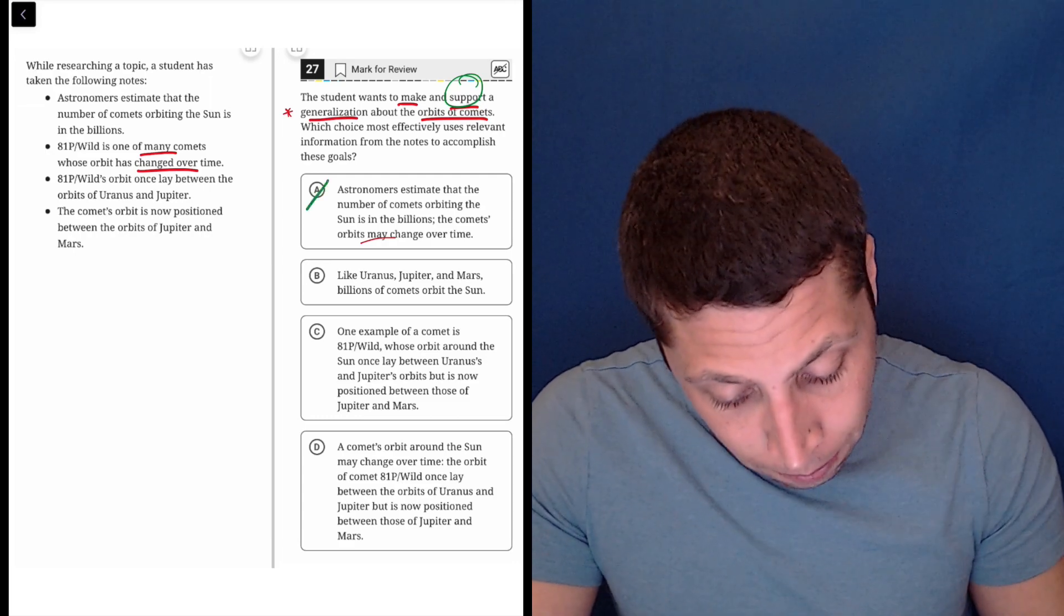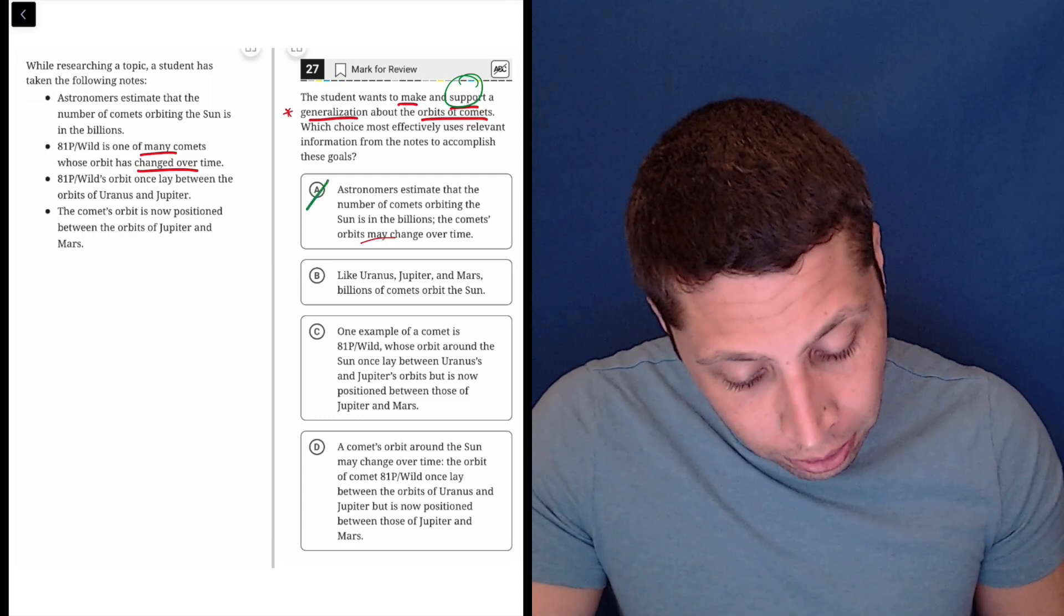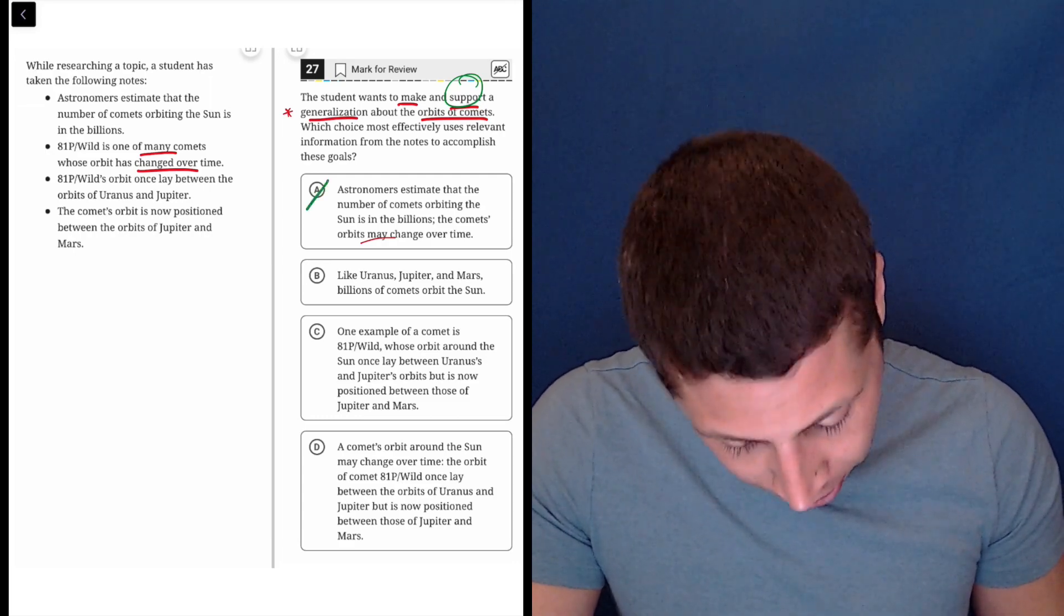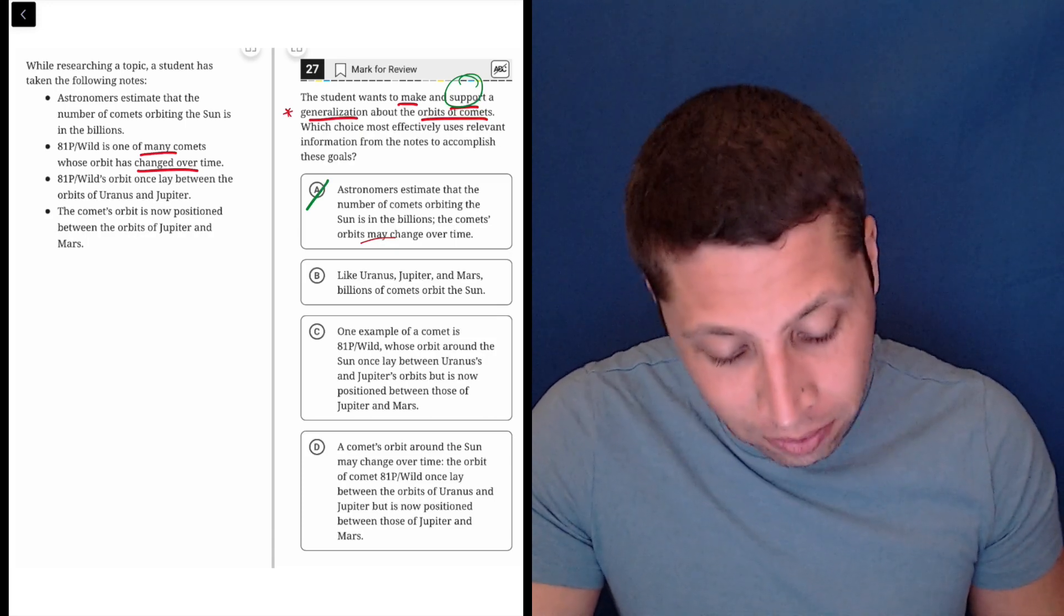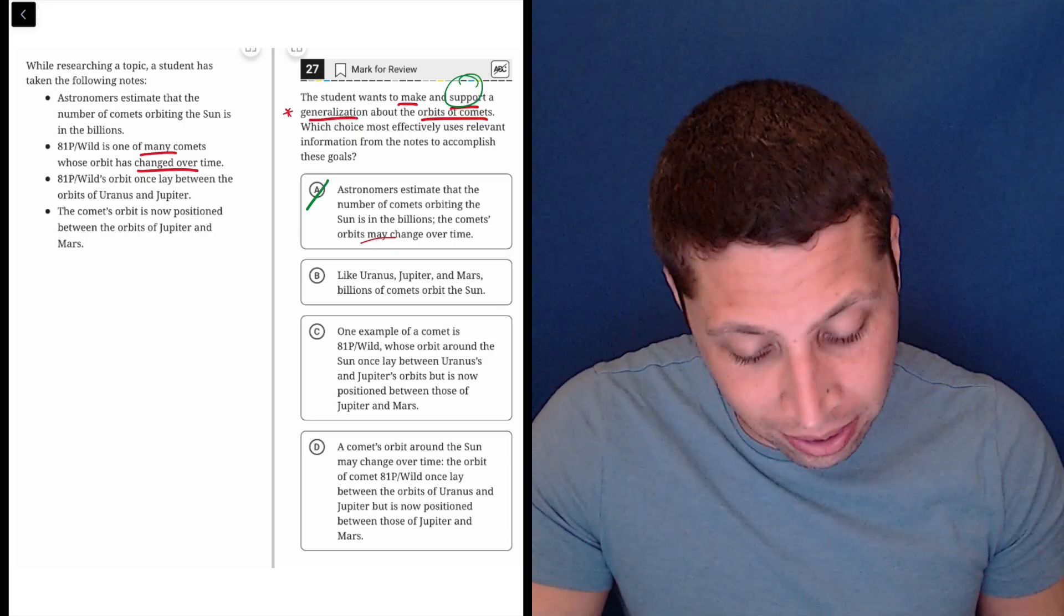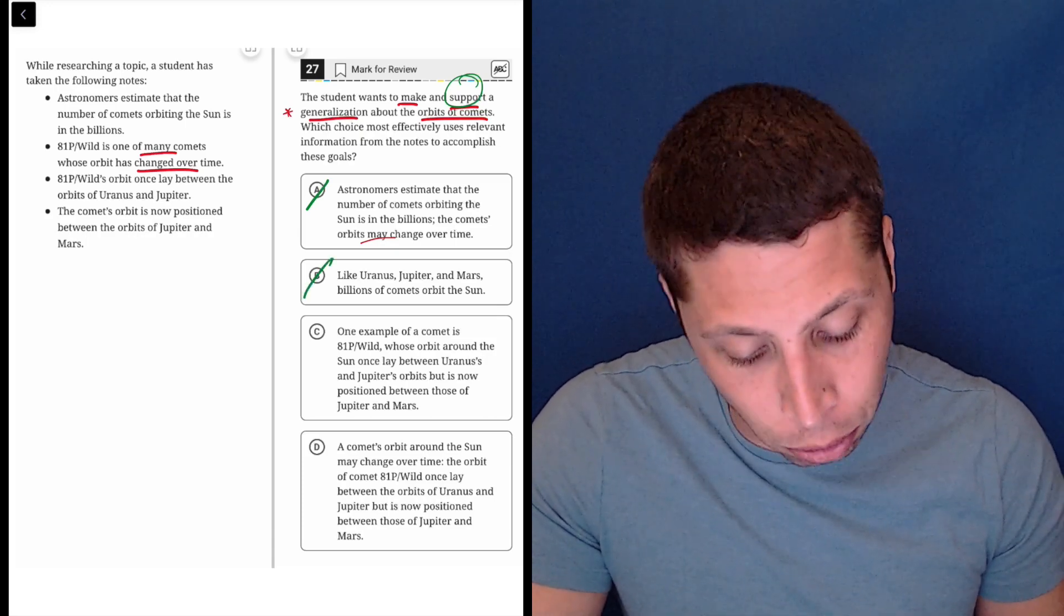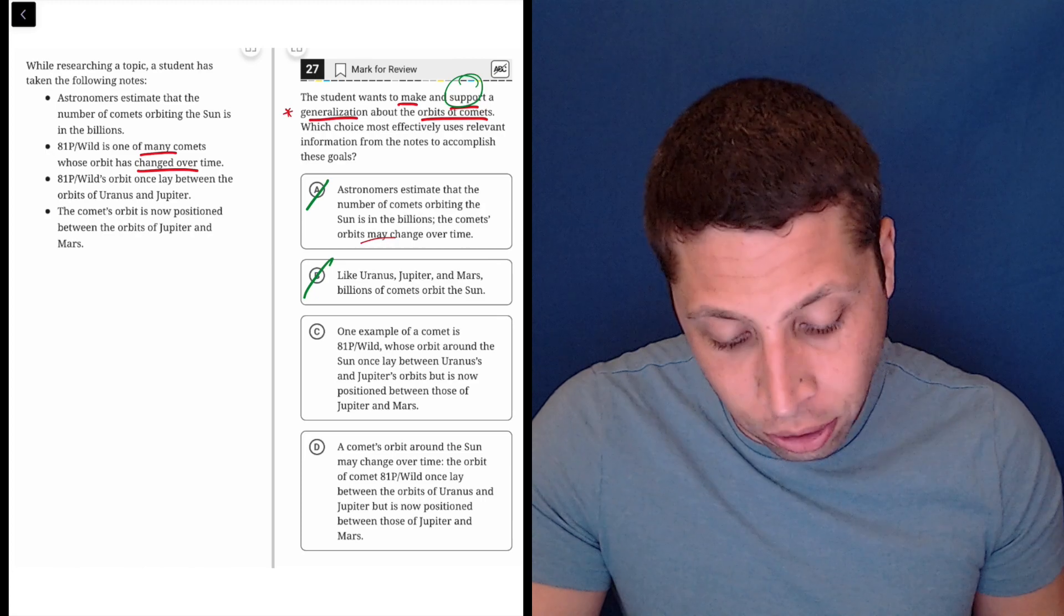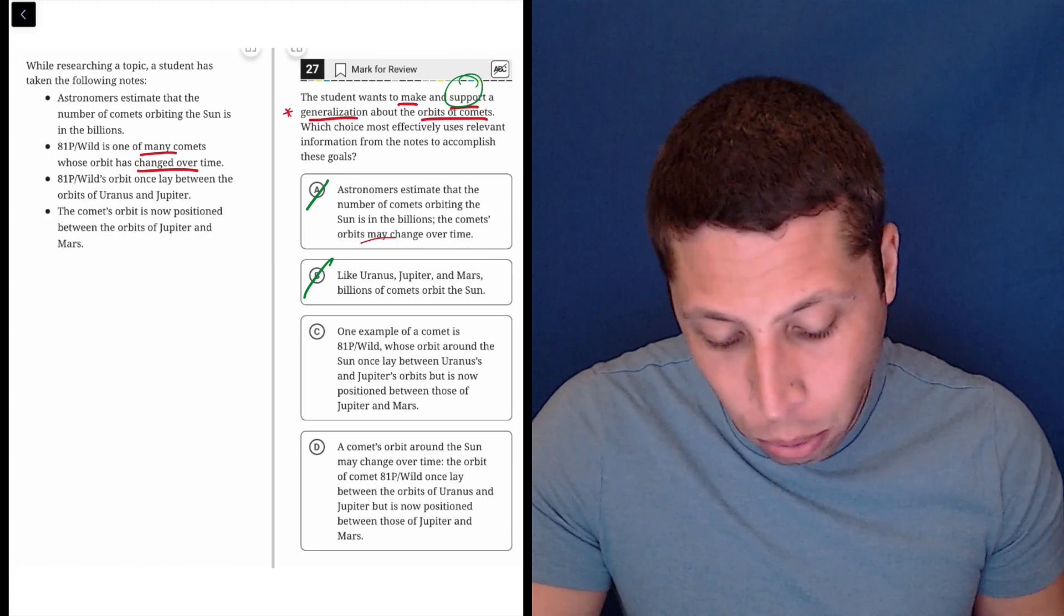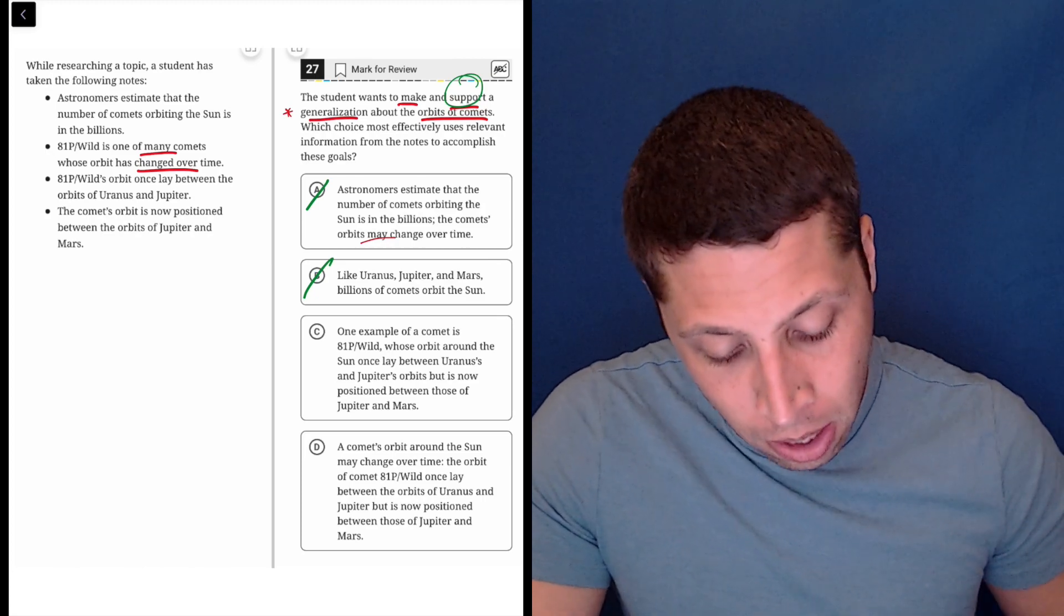B. Like Uranus, Jupiter, and Mars, billions of comets orbit the sun. Well, that's not saying anything about their orbits. There's no support. There's nothing there. That's definitely wrong.